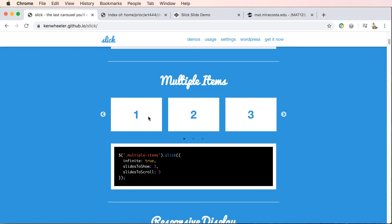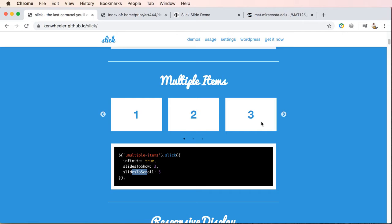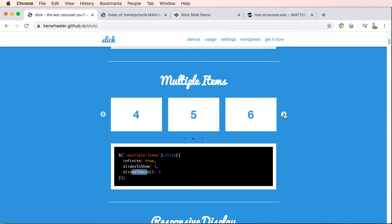And basically when he names, like right here, when he says multiple items, what he's referring to is slides to show, slides to scroll. And that's what's showing up here. There's three slides and they're going to scroll three at a time.